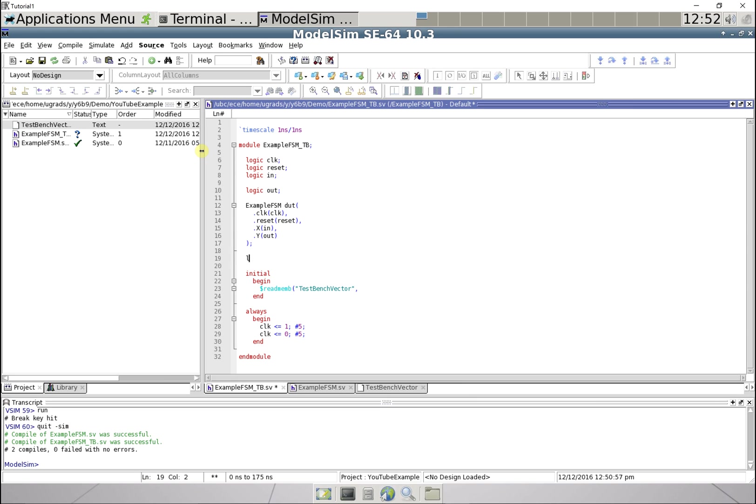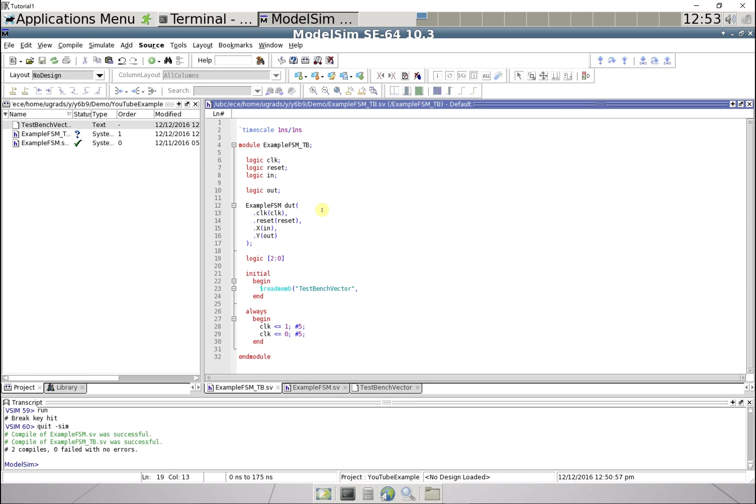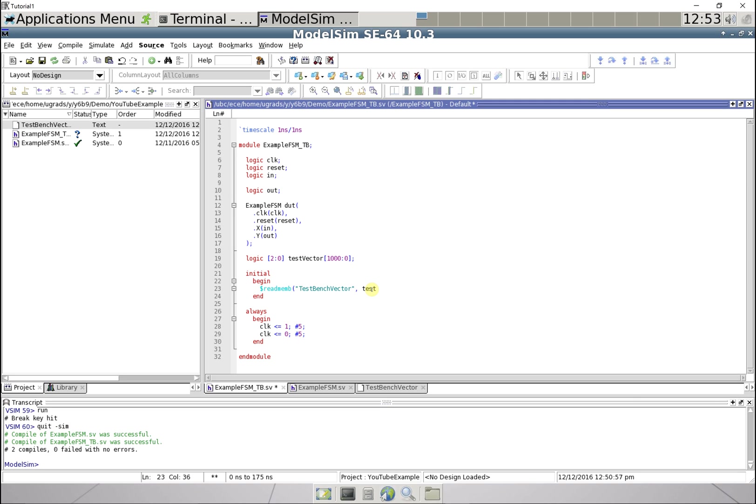So right here I'm just gonna create a logic file from two to zero, so those three bits, and I'm gonna call this test vector, and let's just say there's one thousand and one of them. So we're gonna load this into that file, so this is gonna be called test vector here, so load that file into that variable.